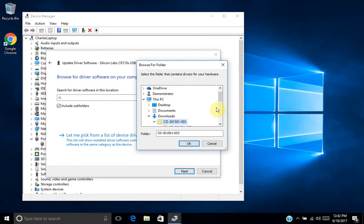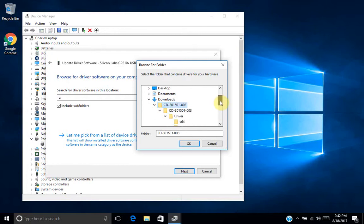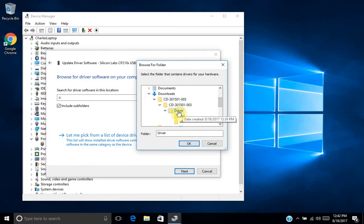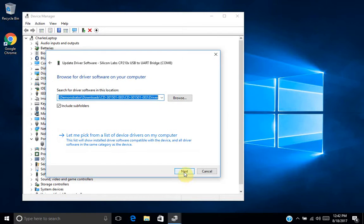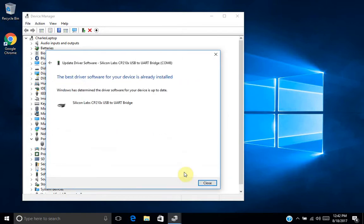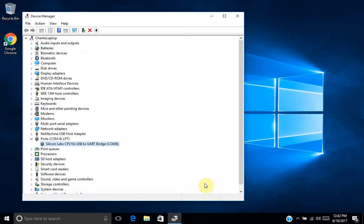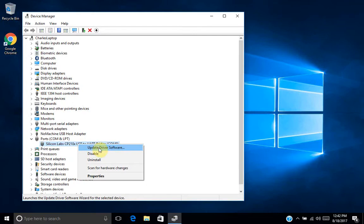This CD-301501-003 folder. And once you have that expanded, just select the driver folder and you can click next. And in this case, it tells us that we already have the correct driver installed.